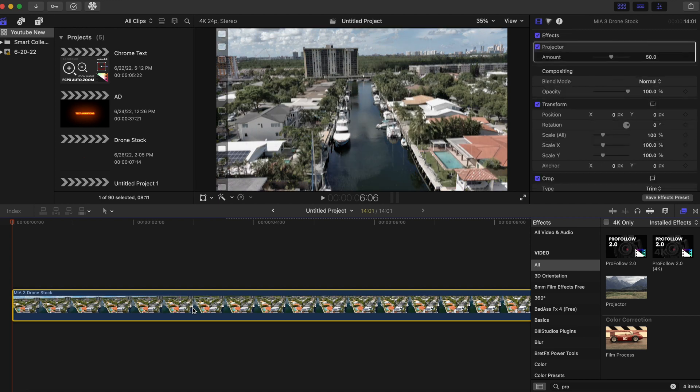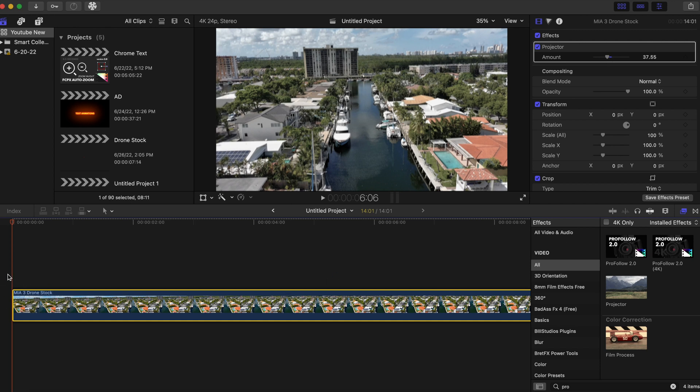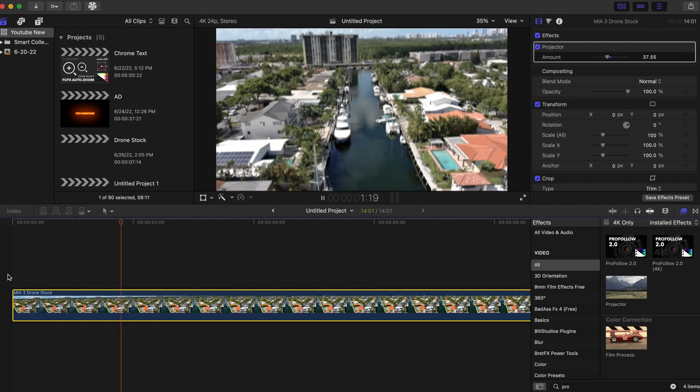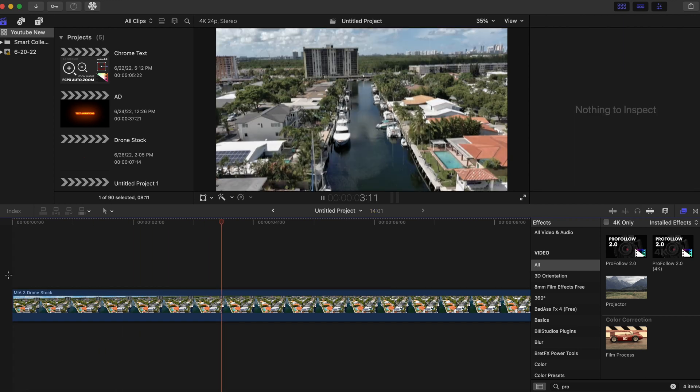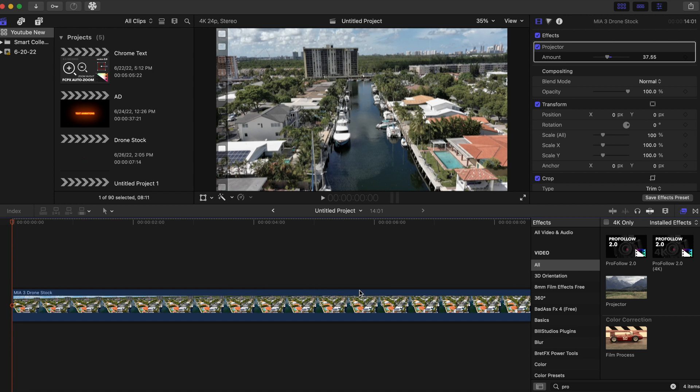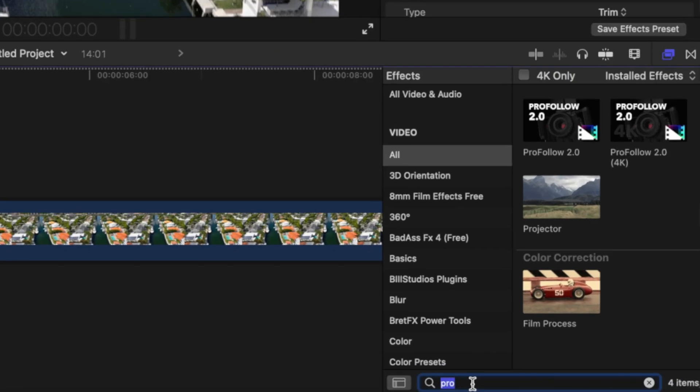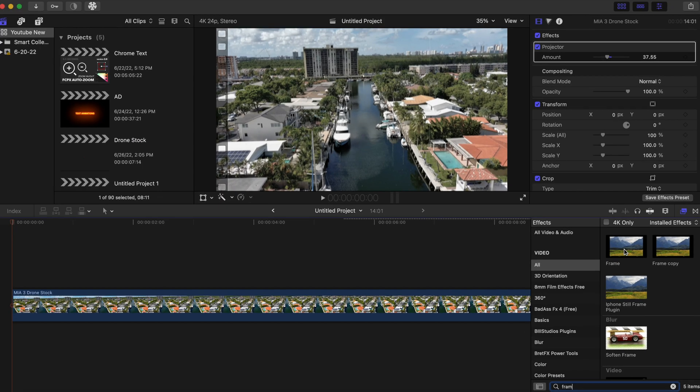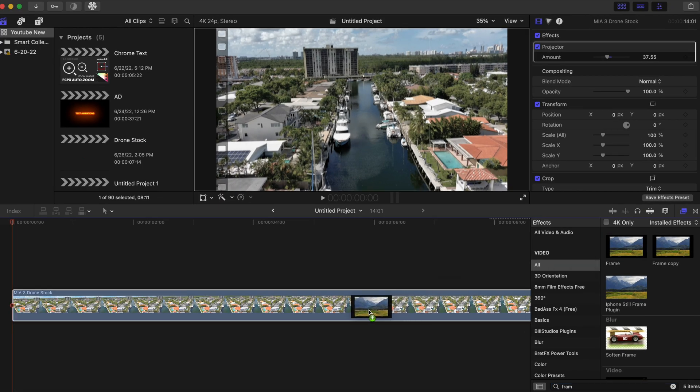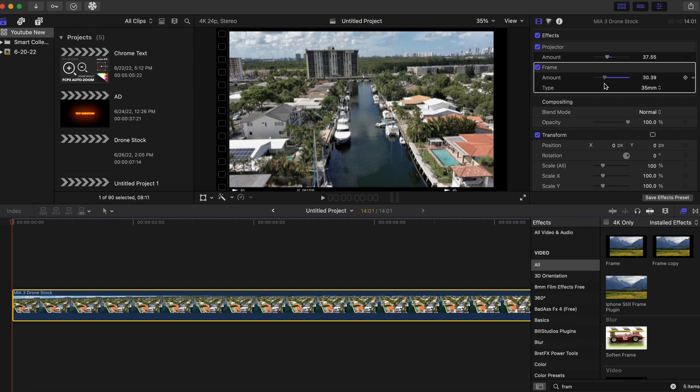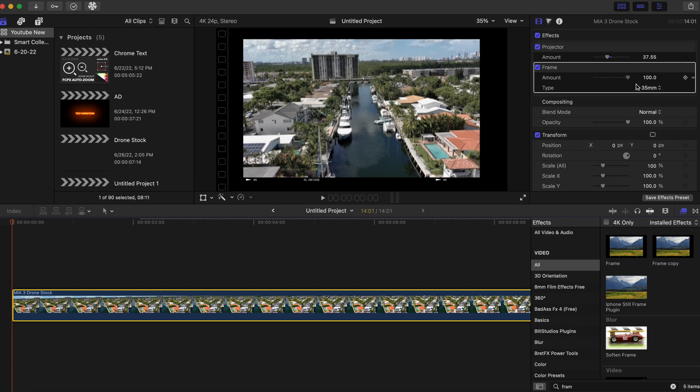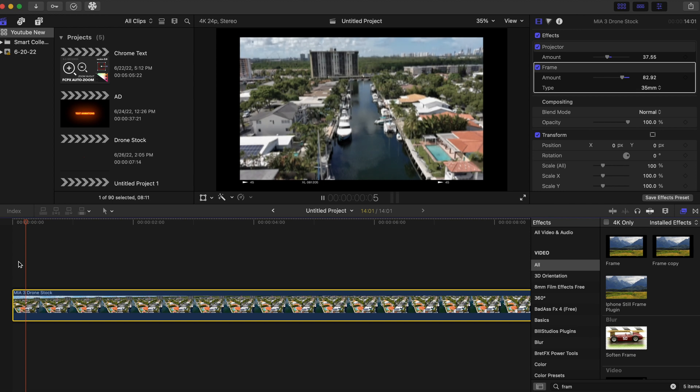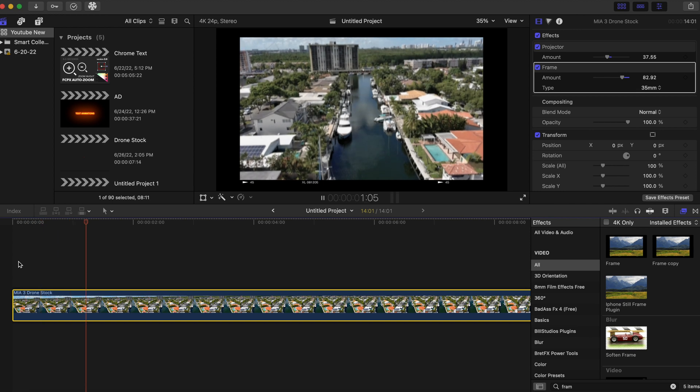You want to put the amount to about 37, and you can play it back—it's a pretty good projector effect. And what we want to do now to make the effect pop is we want to type in 'frame,' so we're gonna drag this frame and put it right here and change the amount if you want. This looks way better.